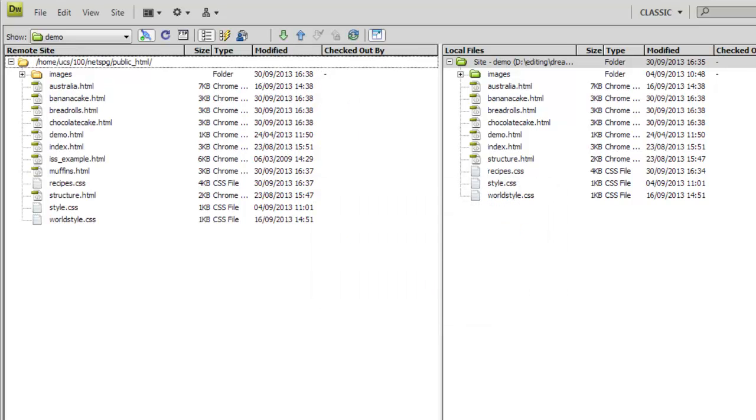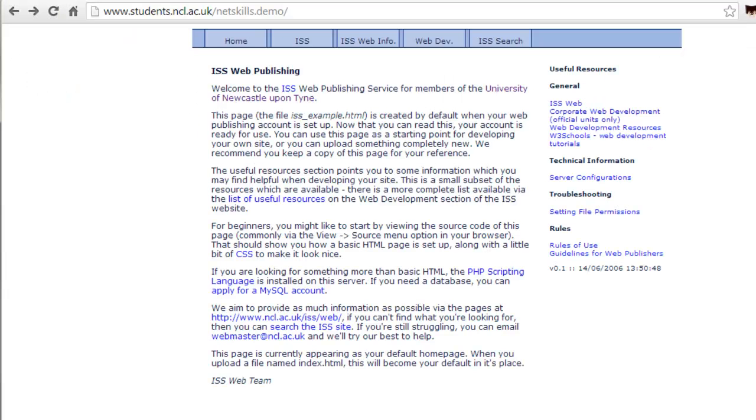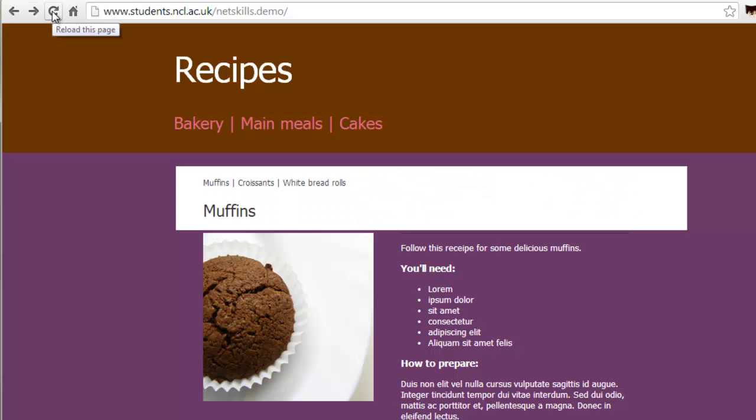Now, if we refresh our site, we see our new homepage is automatically shown, with all the links we made locally now working on the web.